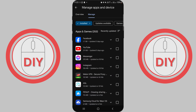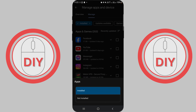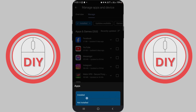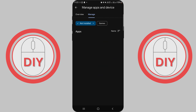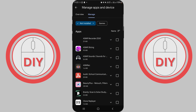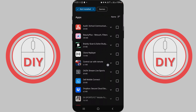Now, if you want to see ones you've downloaded before but removed, tap on Installed at the bottom and then choose Not installed. Those are your past downloads. If you want any of those old apps back, you can reinstall them.